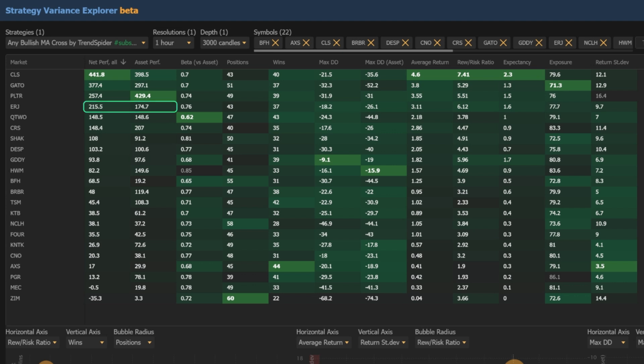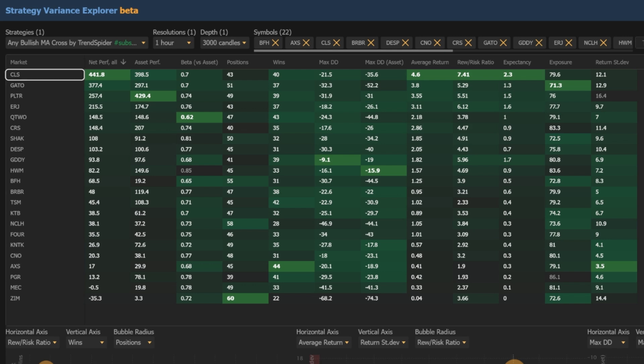Looking at ERJ, it beats buy and hold, has a lower max drawdown, and a higher average return and reward-to-risk ratio. So now we've got our three names to focus on: CLS, GATO, and ERJ.